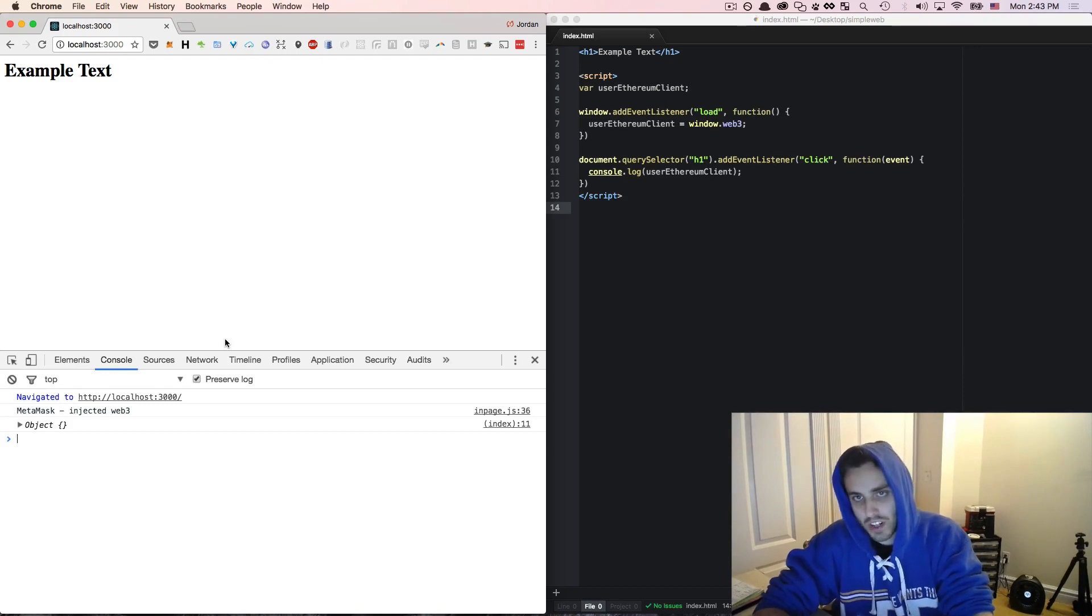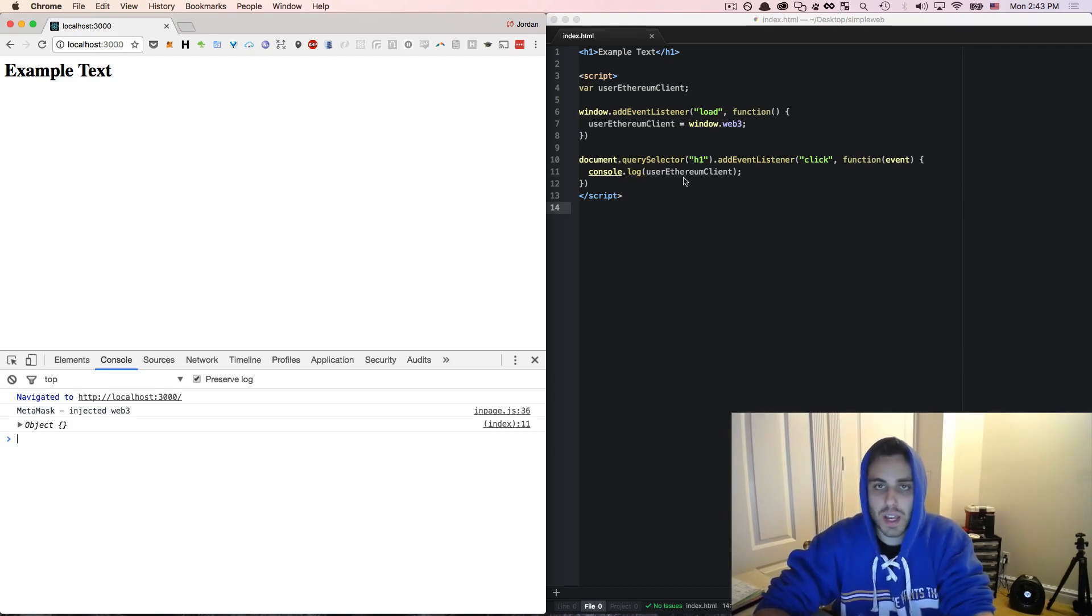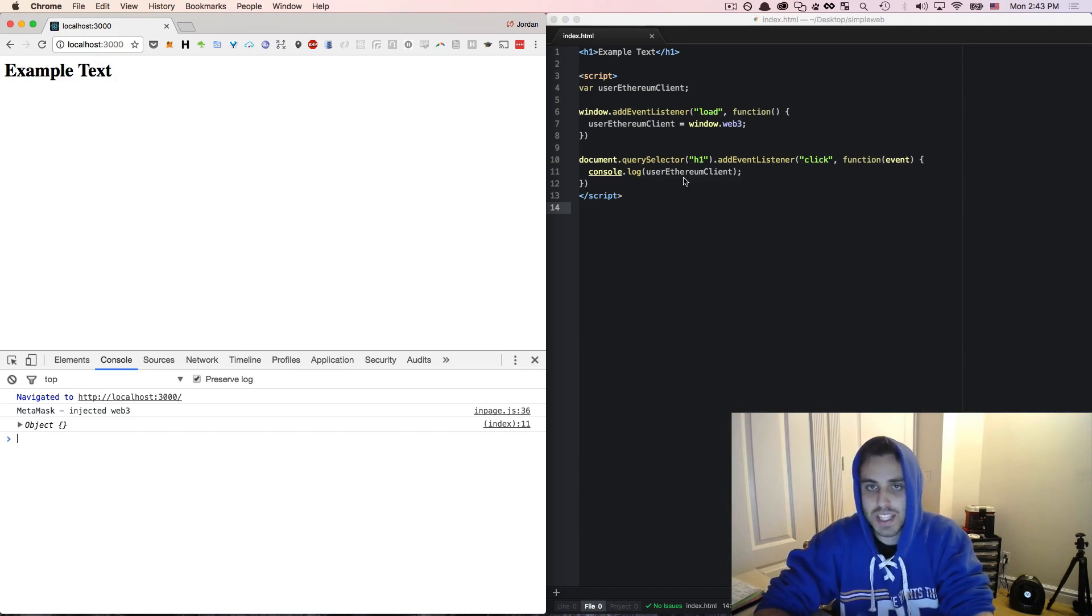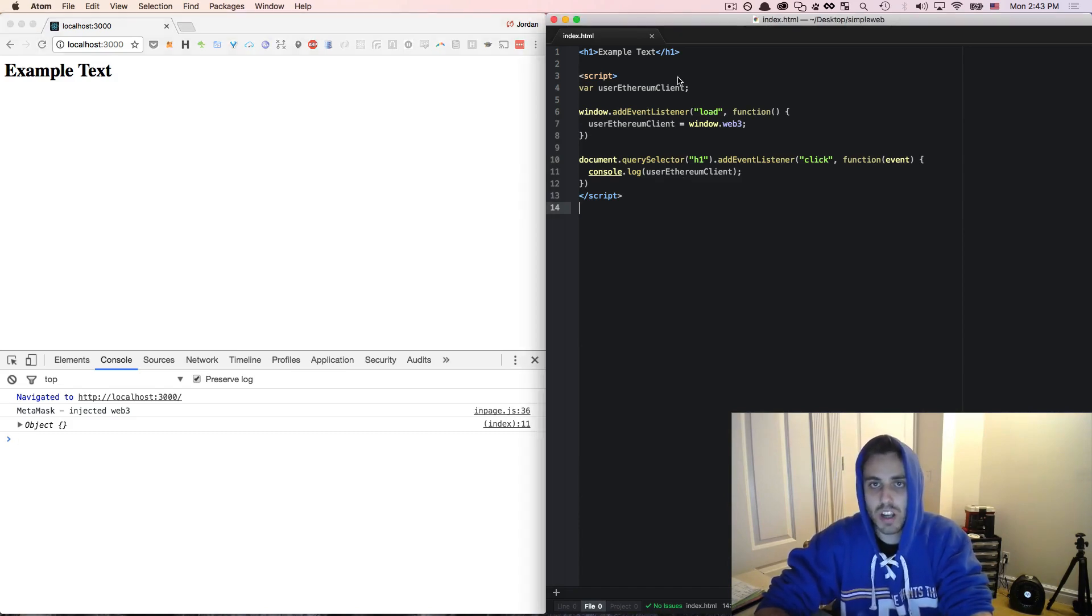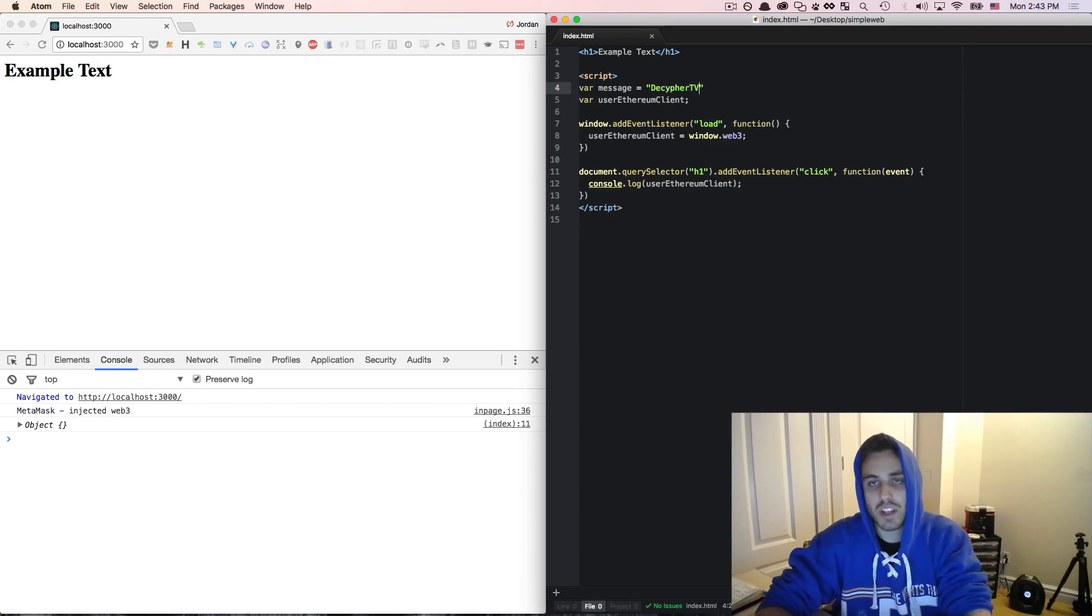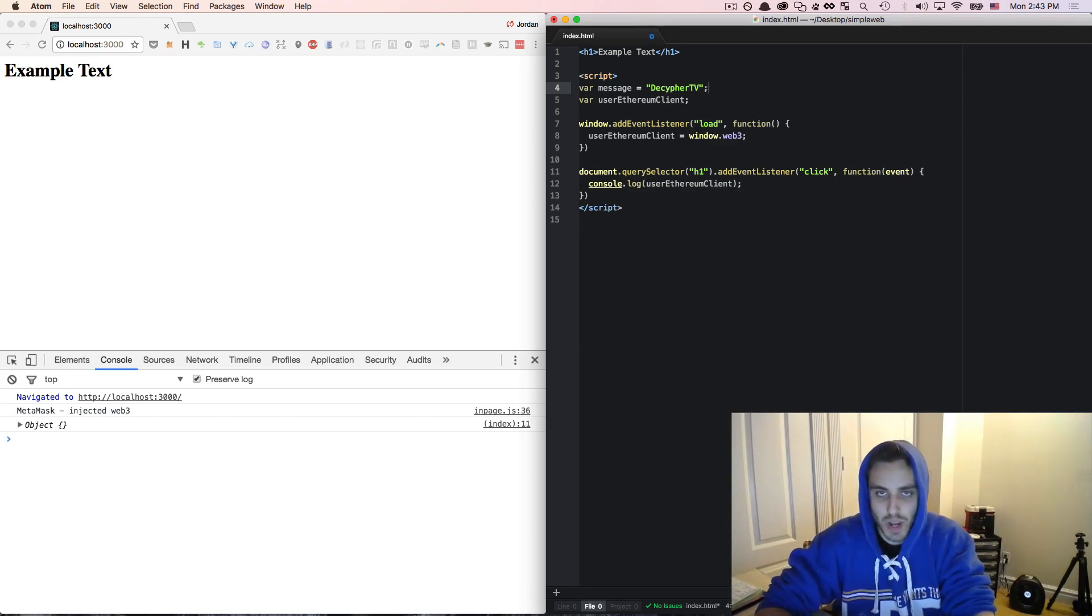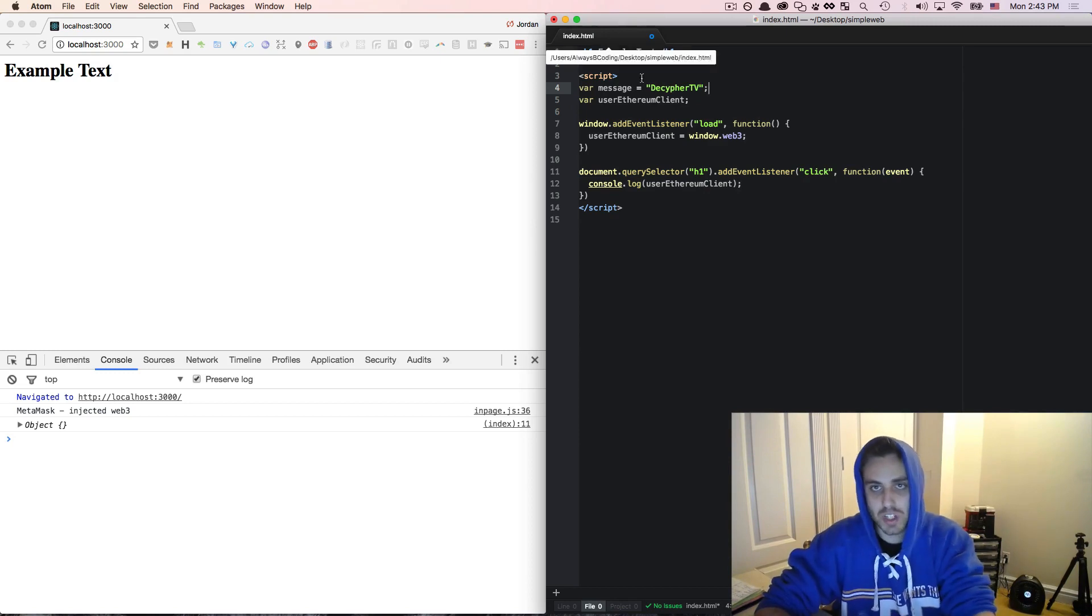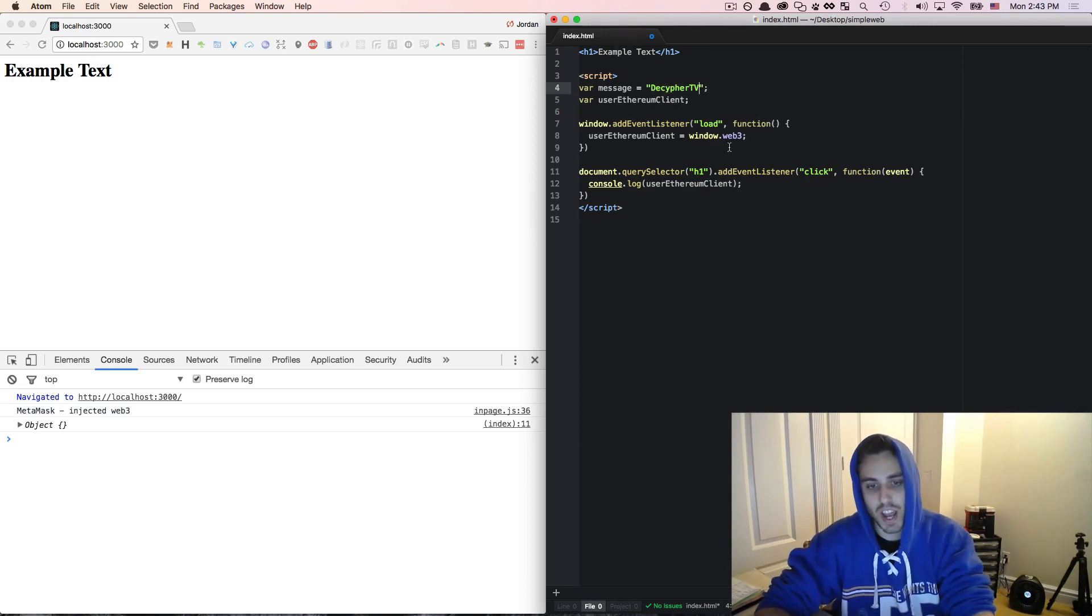So one of the functions that you can call on this Ethereum client is the elliptic curve sign function that we saw in the previous video. So let's see how that might work. First, I need to create a message that is a known string that we can use to sign a message with and then recover the public key out of that signature. I'm just going to make it Decipher TV for now.